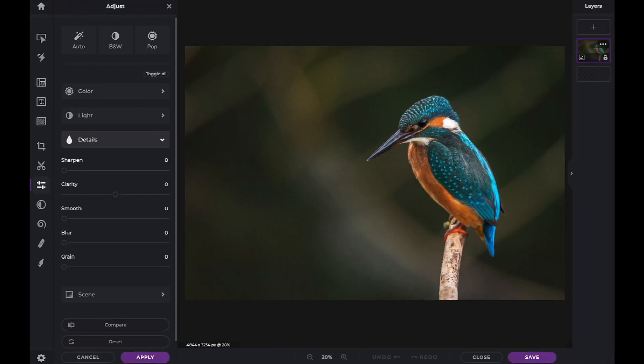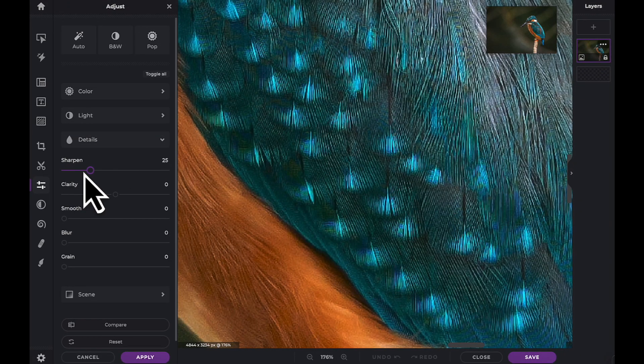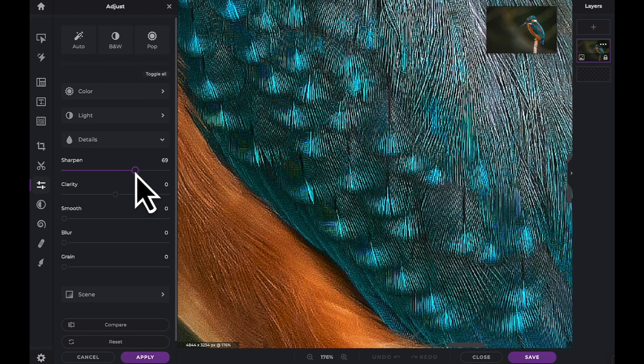While our first slider, the sharpening slider, cannot bring back lost detail in a photo, it can help create the illusion of detail and sharpness by adding contrast to the edges.